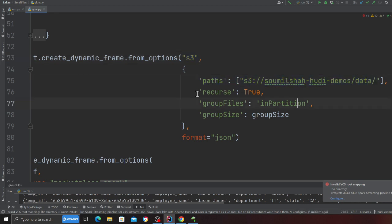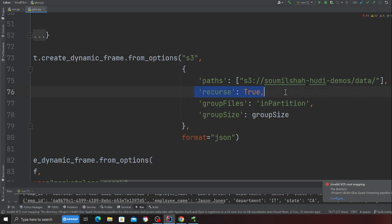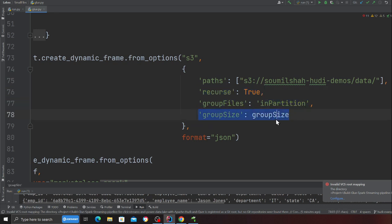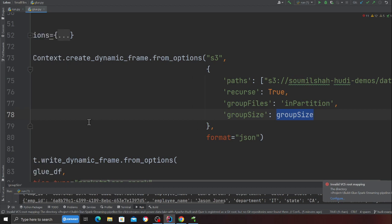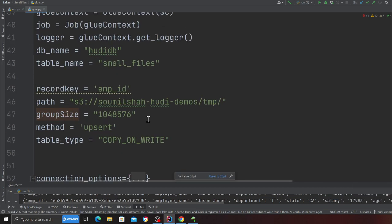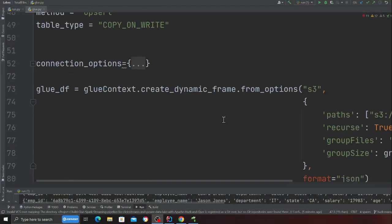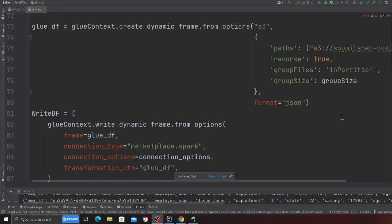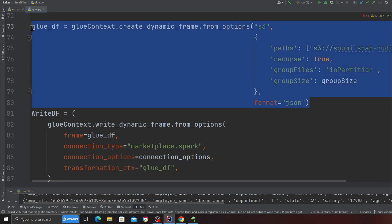Recursive as true, group files in partition, and group file is equal to group size. You can play with these numbers for group size. What it does is basically we group the files and then read it. This will essentially give me a Glue data frame.